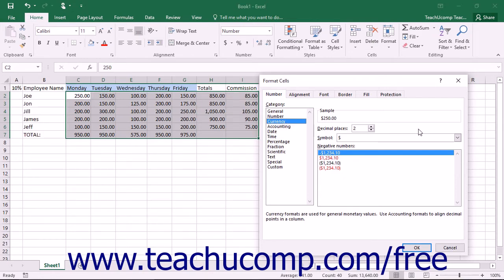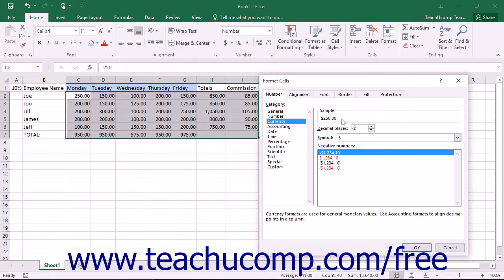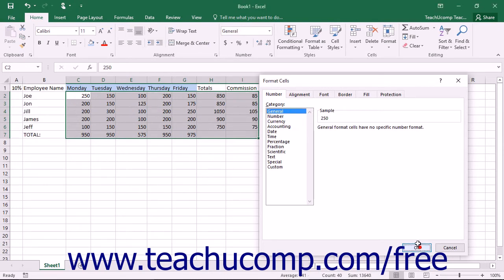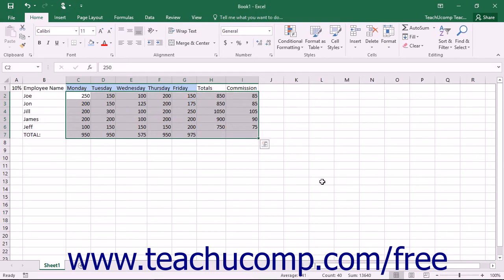This can also be used to remove an unwanted number formatting. To do this, first select the cells from which you want to remove the number formatting. Then, select the General number format from the list on this tab to set the display of numbers in the selected cells back to their default, which is General. As always, click the OK button when you are done making your formatting changes to apply your formatting to the selected cells.